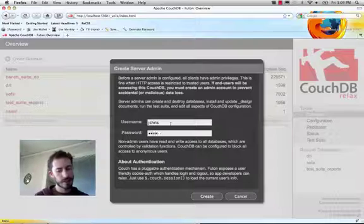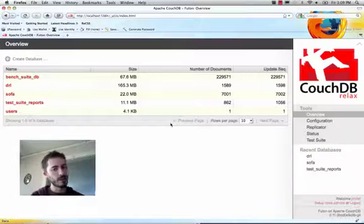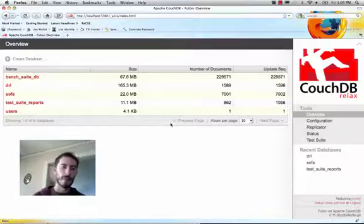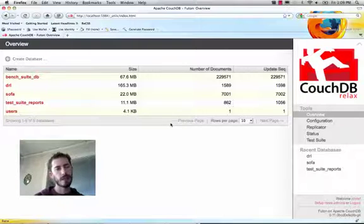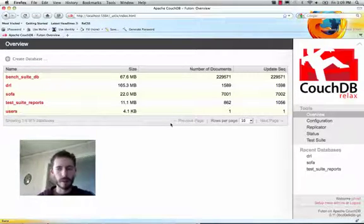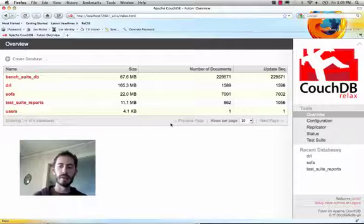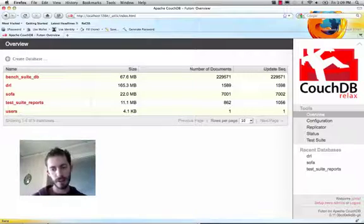So click 'Fix this' and put in your admin credentials. Now you're logged in as the administrator. This is great. This means your CouchDB is secure and unless someone can get your password, there's no way for them to delete databases.